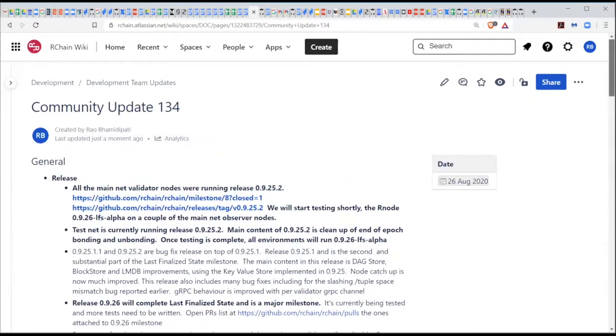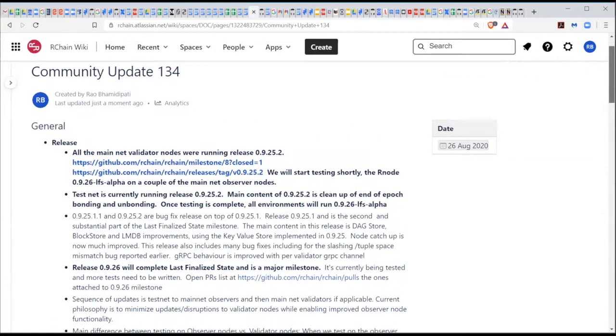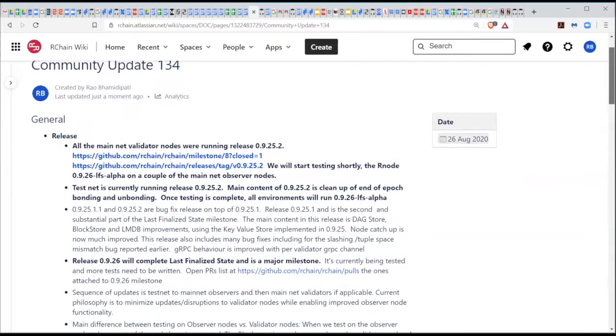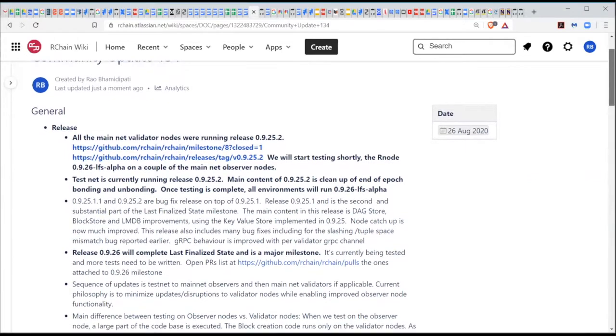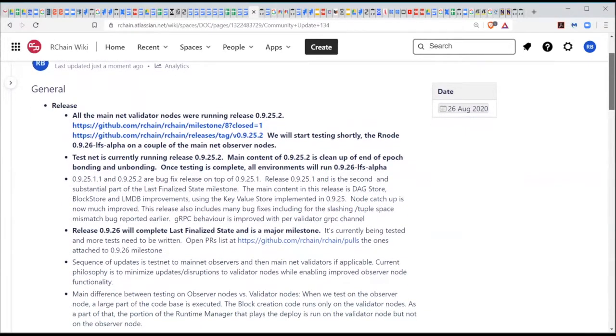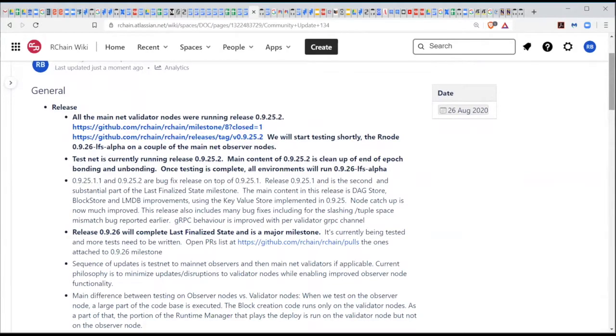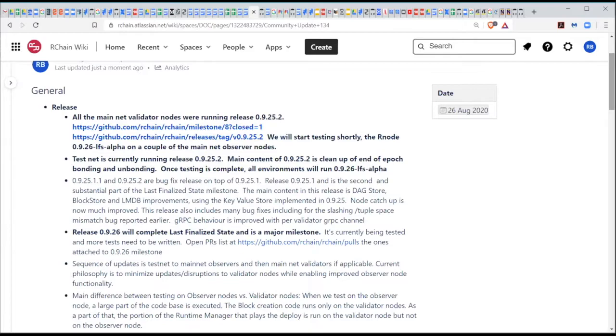So in terms of the network right now, both Testnet and Mainnet are mostly running the 0925.2, but we are starting to test 0926 LFS Alpha on the Mainnet. Basically, the way this testing works is that we are creating a couple of additional observer nodes on the Mainnet. One of them will be caught up using the current process to the network, and then a new observer node will catch up using only the last finalized state methodology of catching up. So that's what we're doing. We should get started with that either later today or tomorrow.